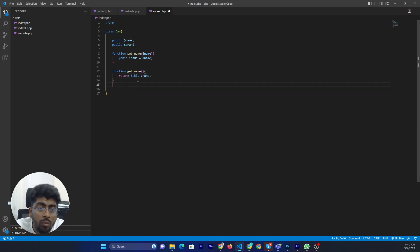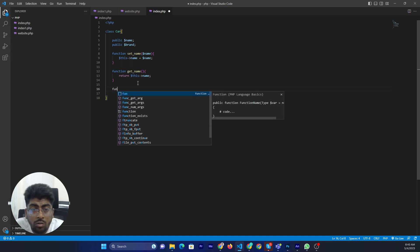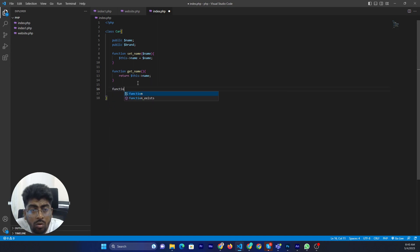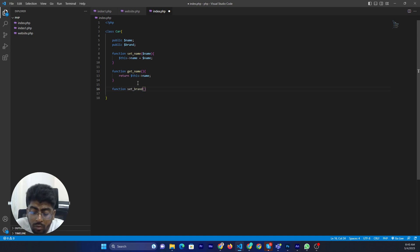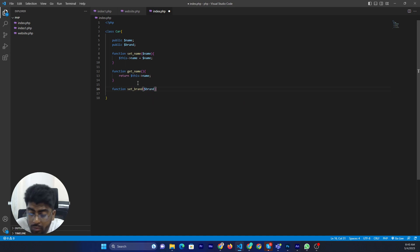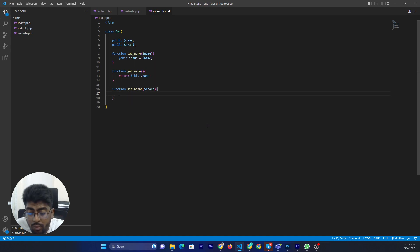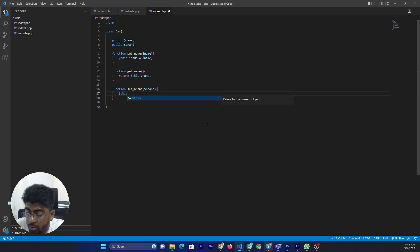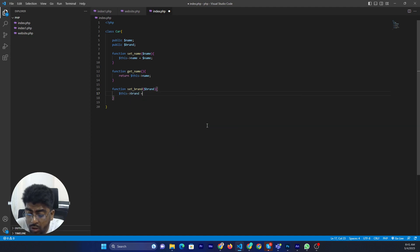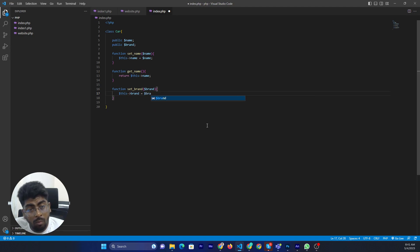Now define another method for the brand. Alright. Function set brand with brand parameter. This brand equals brand.